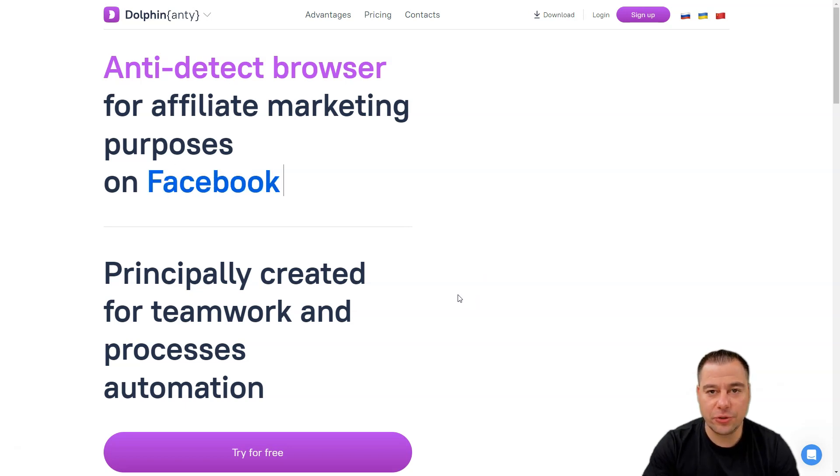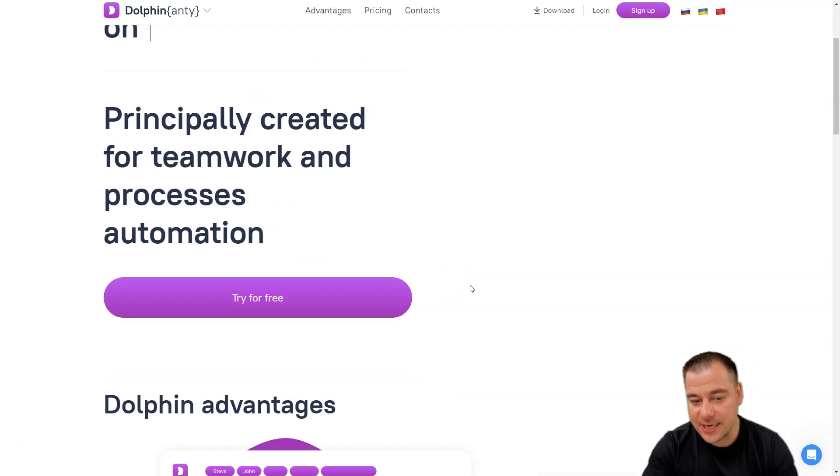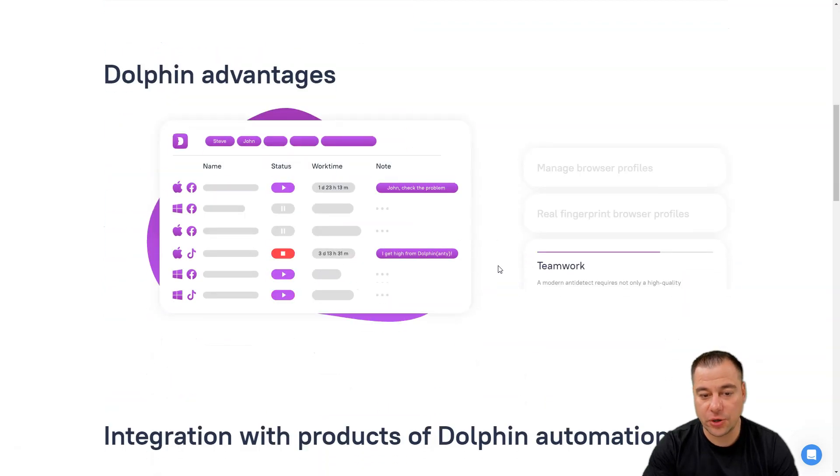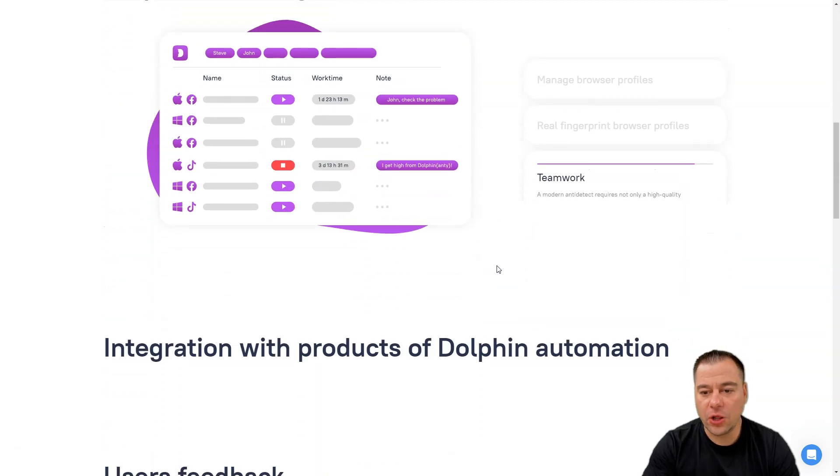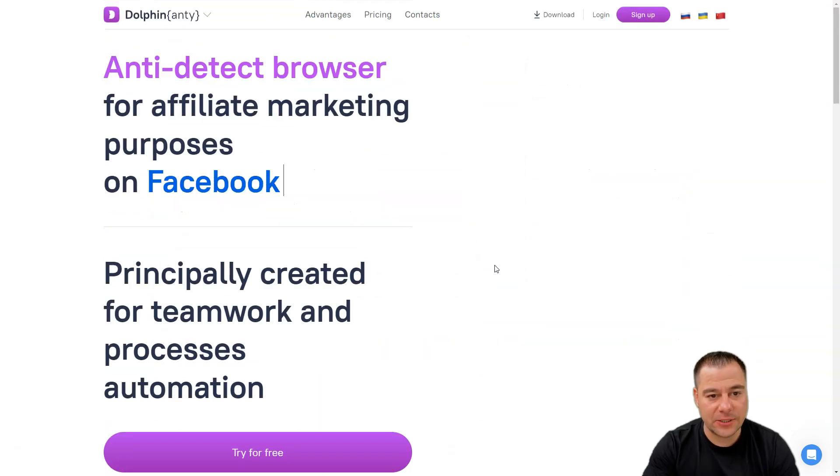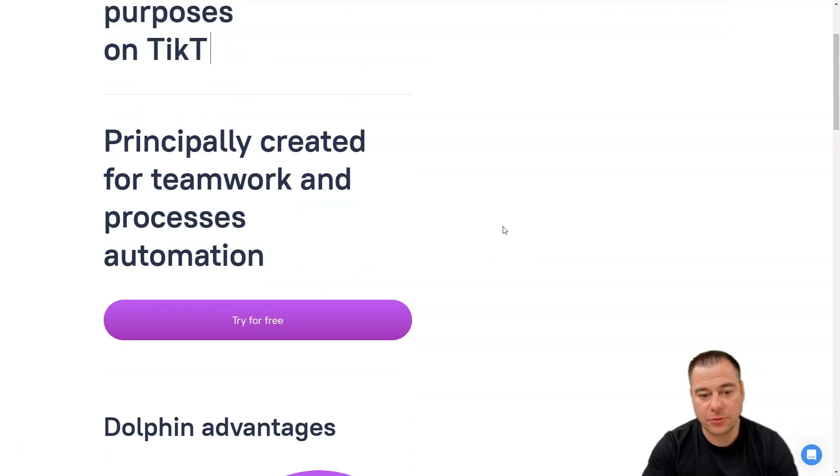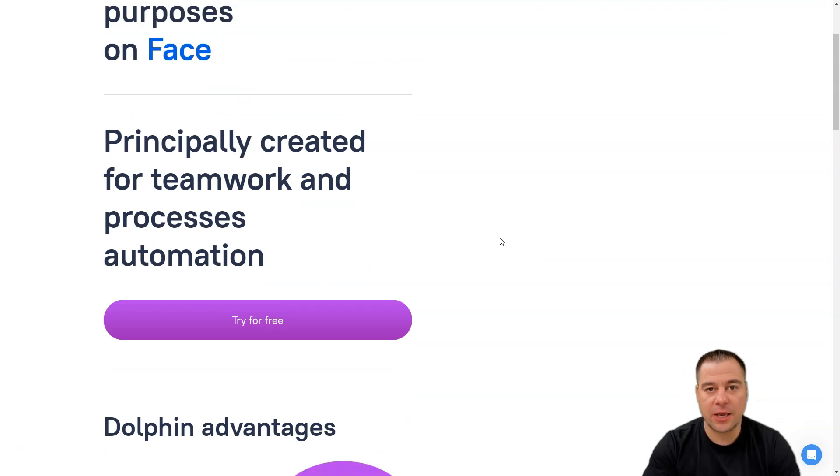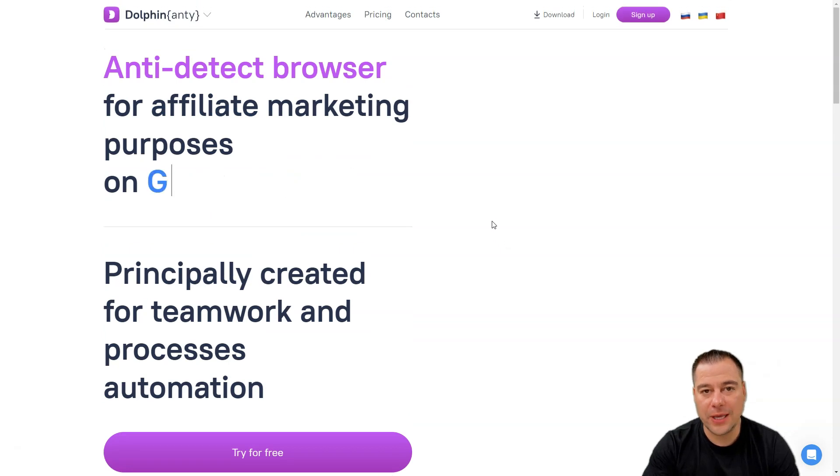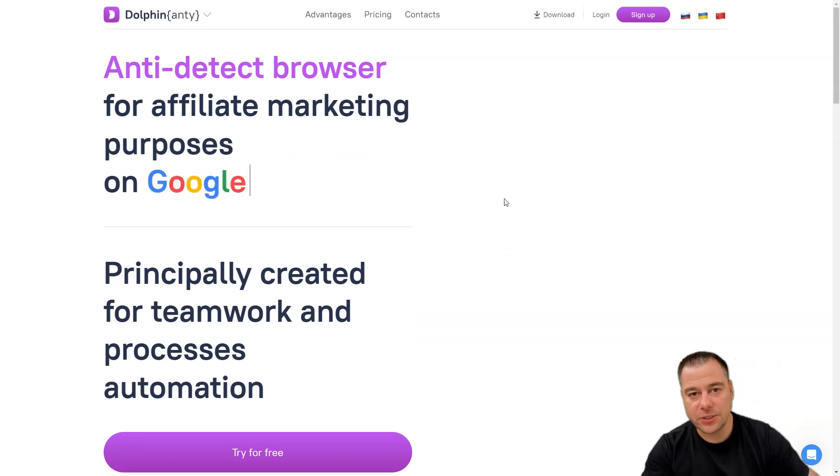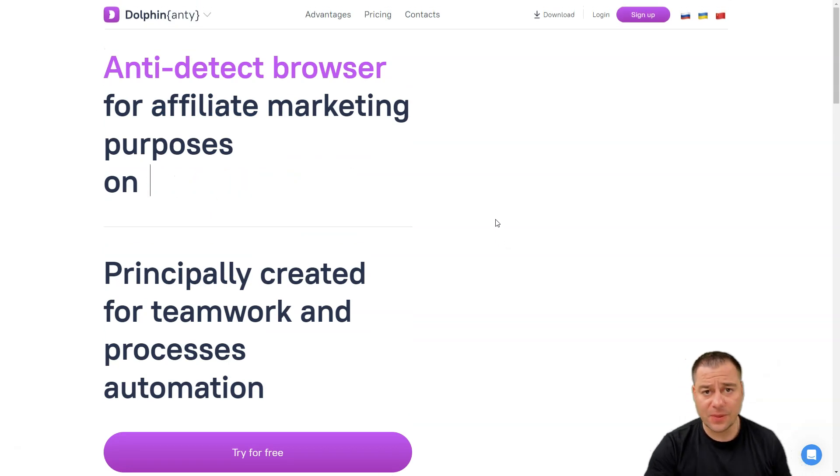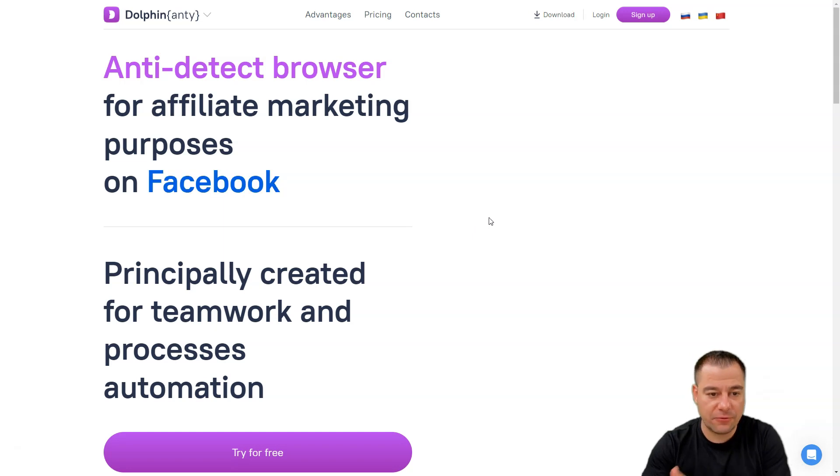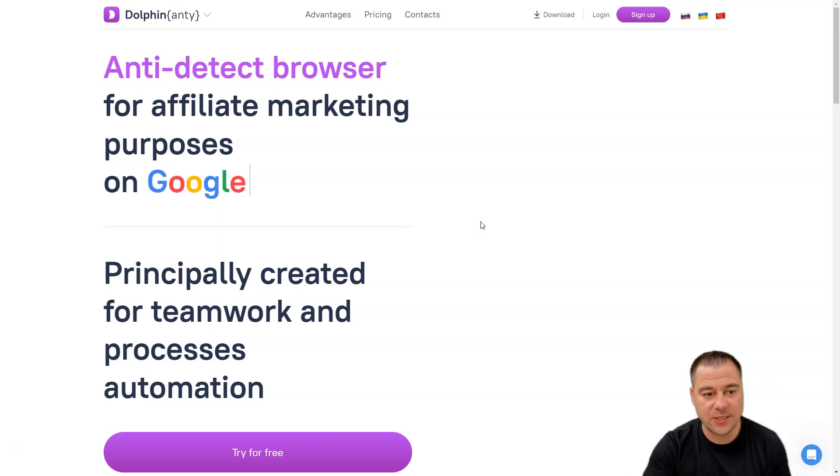Why do you actually need an anti-detect browser? First of all, Dolphin Anti is built for teamwork and process automation. If you're running, for example, a couple of e-commerce businesses, a couple of e-commerce stores, or a lot of accounts from one device, this device has a digital fingerprint.